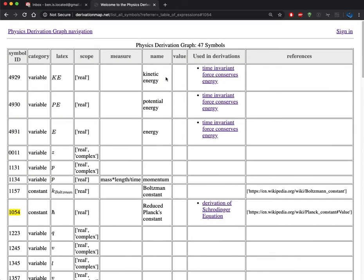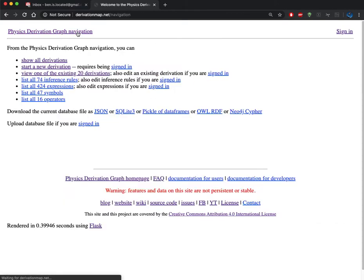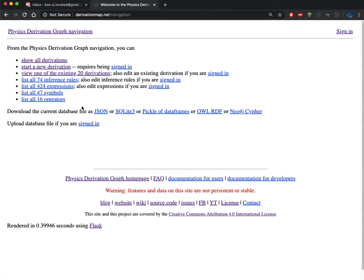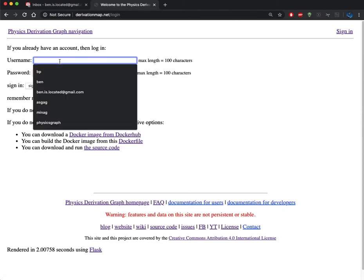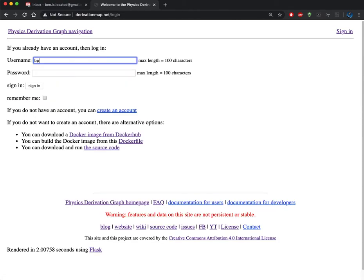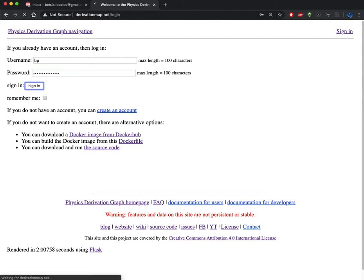That's basically a quick overview of what's available from the static database. Now if I wanted to add a new derivation, I'd have to sign in. If I click on that, I get prompted to the sign-in page. I'm going to give my username and password here.